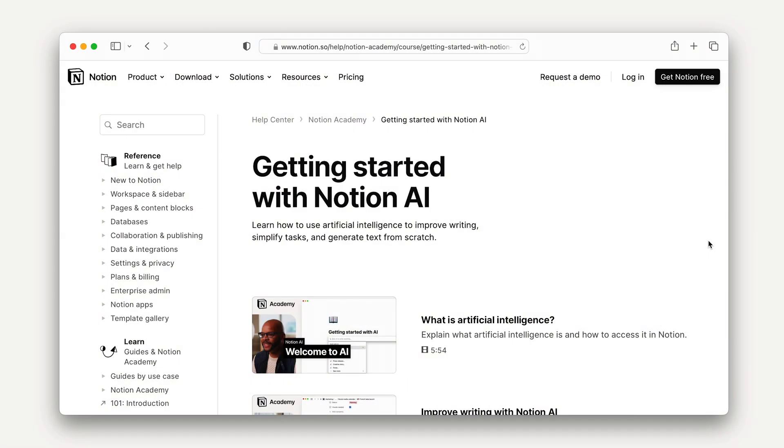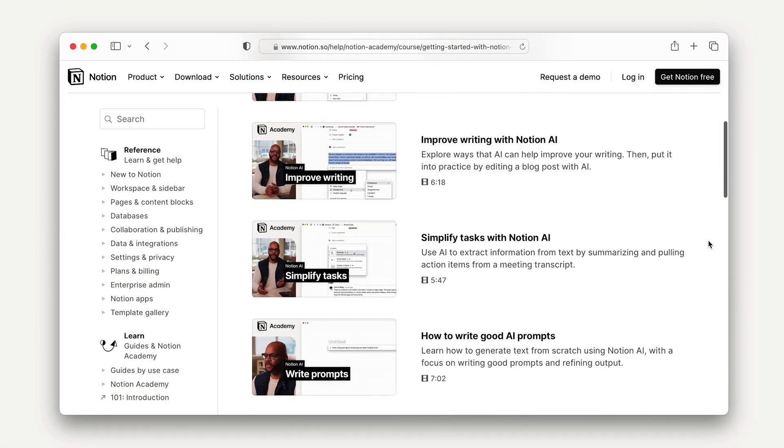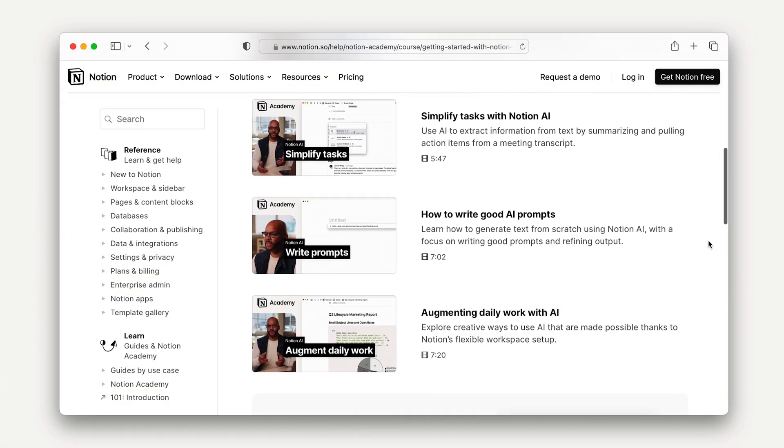Make sure to watch all of the videos in our Getting Started with Notion AI series to learn more about how to use AI in your workspace. In the next lesson, we'll add the Projects and Tasks template to Acme's Notion workspace and talk about how you can bring tasks into Notion from other tools.